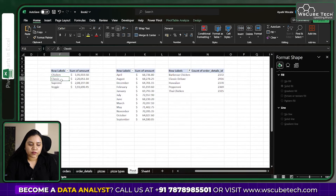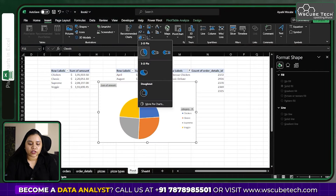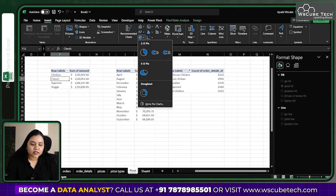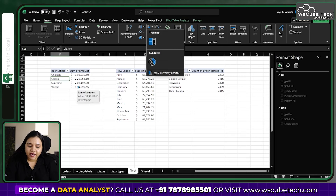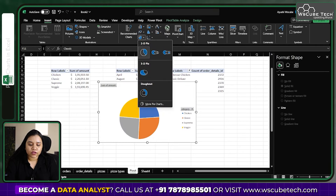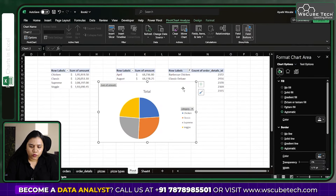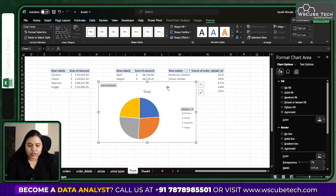Based on another pivot table, let's create a pie or donut chart. Go to Insert and choose a donut chart. Note that a tree map won't work when data is inside a pivot table. Once you insert the donut chart, go to its Design tab to format it, and under Shape Fill you can choose colors for each individual slice.